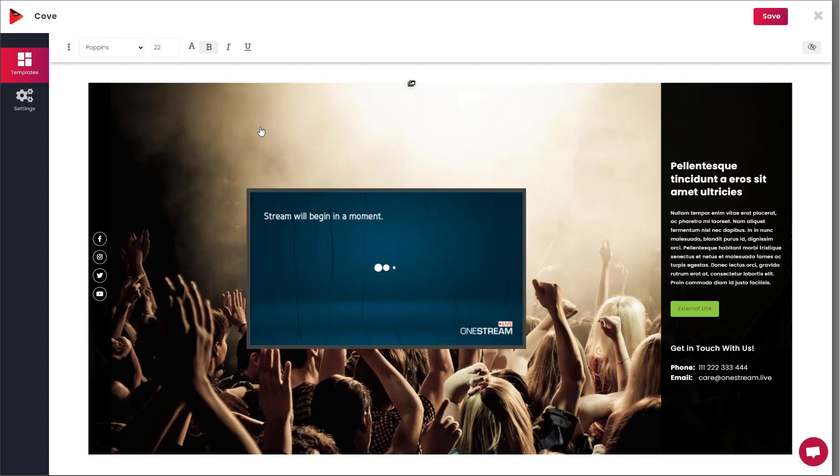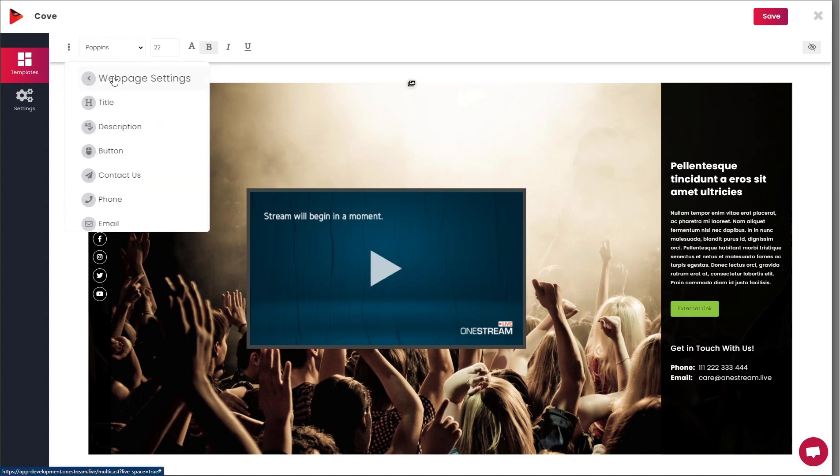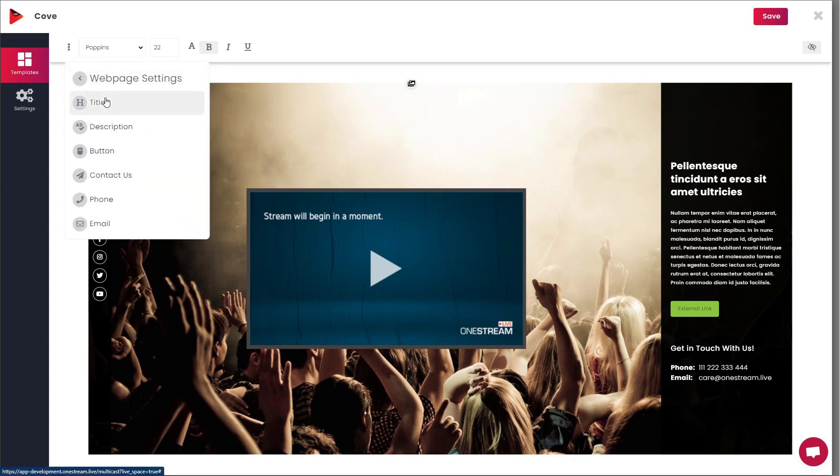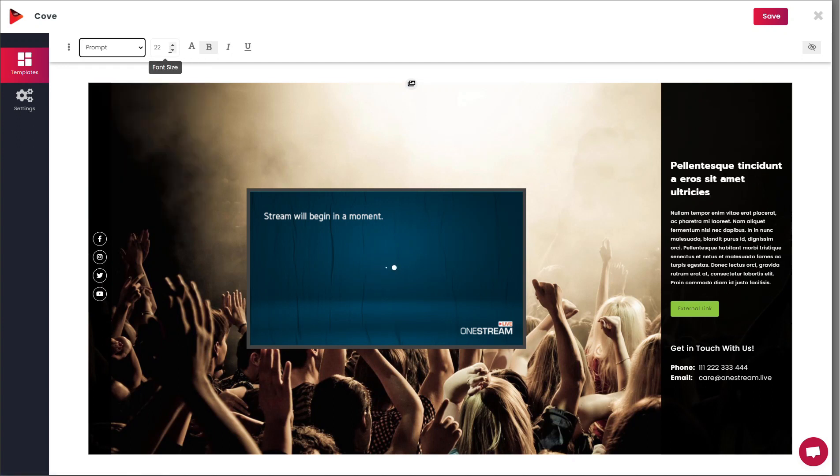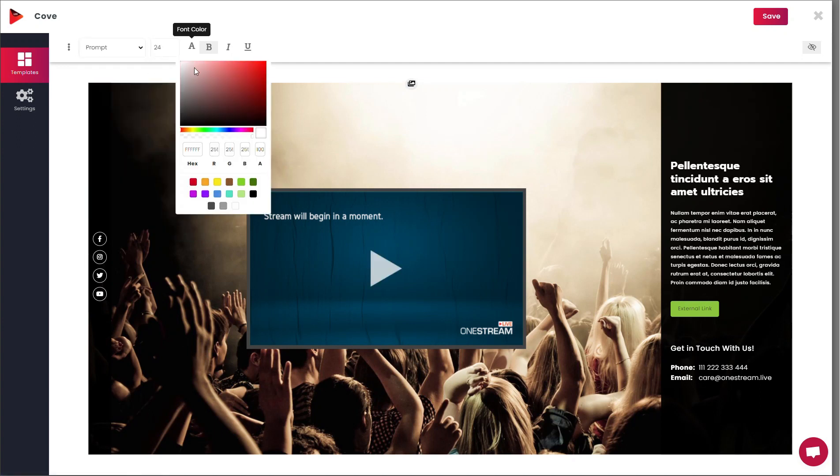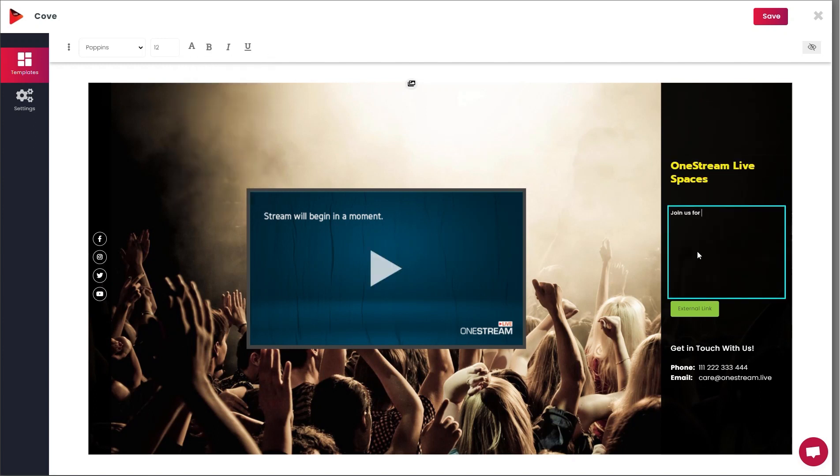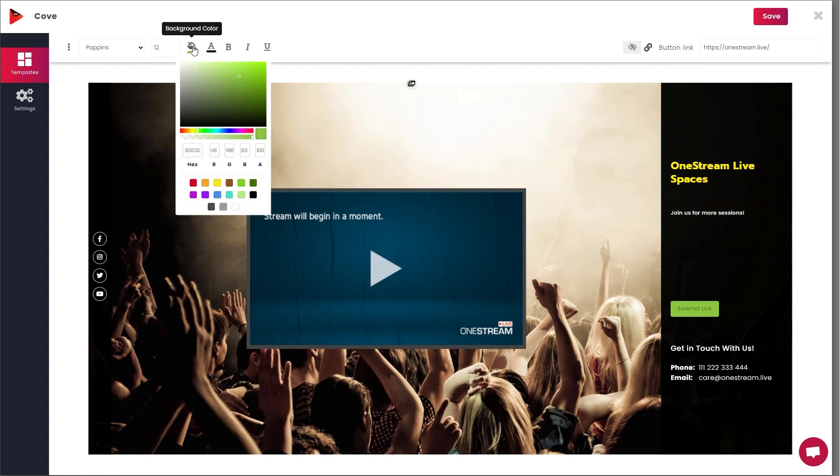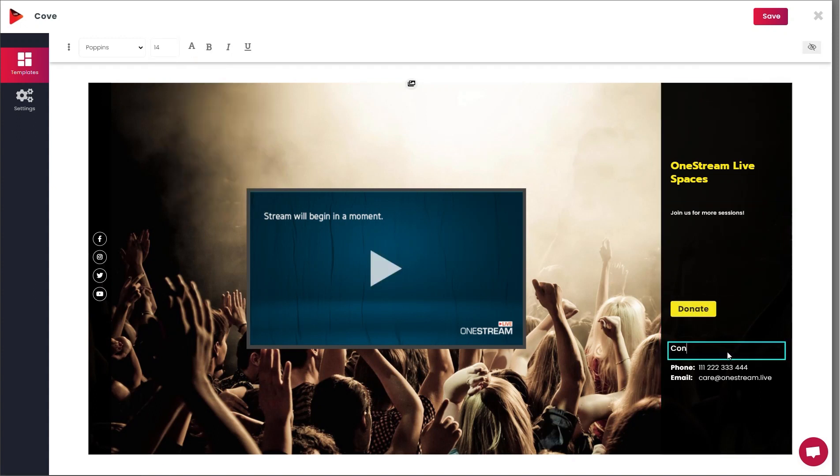You can choose all the elements you can customize from the drop-down list on the top bar. From the web page settings, you can modify the title of your web page. Set your preferred font size, style, and color and add your personalized text accordingly. Similarly, you can customize the description, the clickable button, and contact details on your web page.